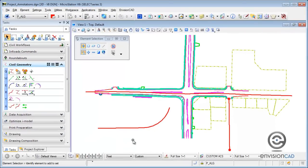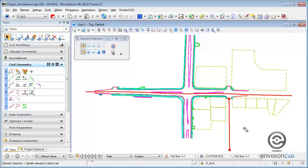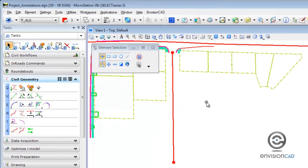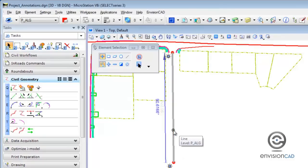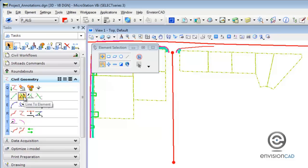I'll use that geometric relationship when building the intersection. Let me delete this demo and move over to the intersection to show you a few more tools. I already have a civil geometry line placed in the design file, and I'm going to draw a line to this element using the line-to-element tool.